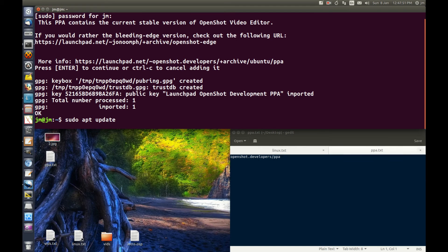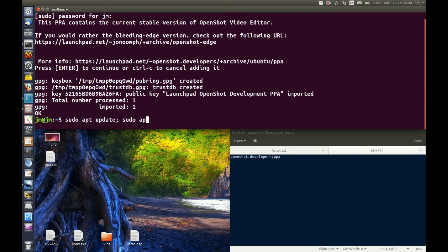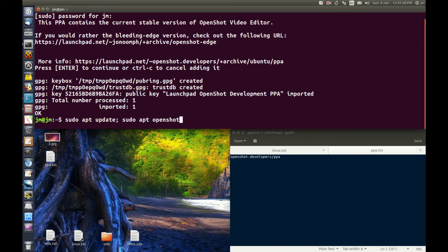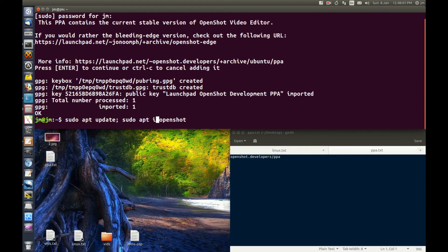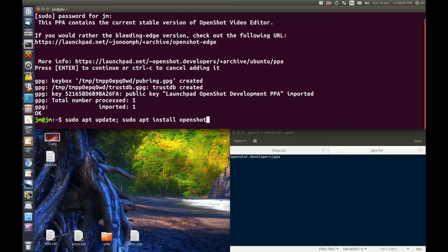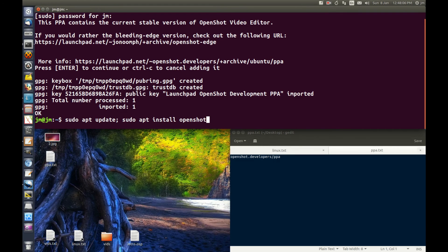After that's done, you want to do sudo apt install and the name of the application you're installing. Usually it's just the actual name of the application. Checking and installing there. Then just hit enter.